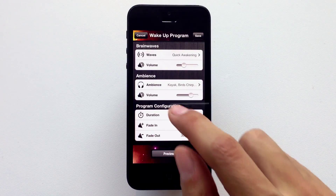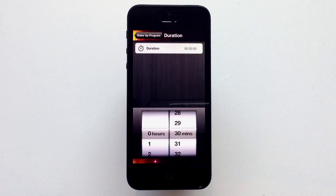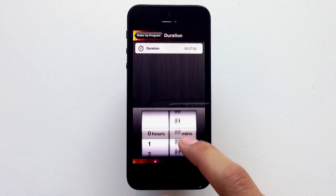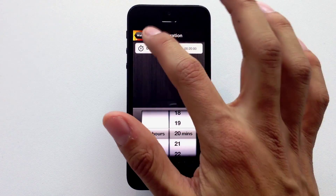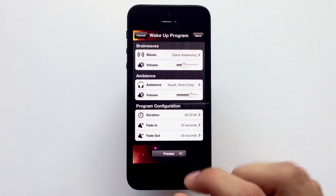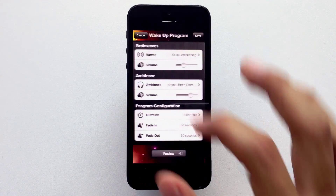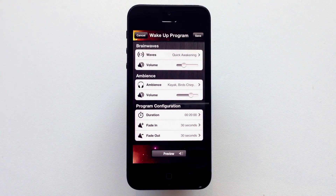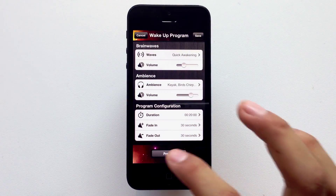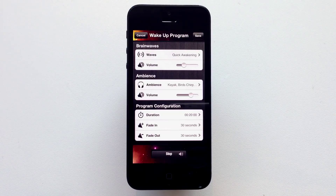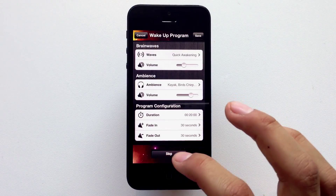Finally, set the duration of your program. For a smooth experience, use a fade in or fade out duration of your choice. Now let's preview it. Sounds good — let's save it.